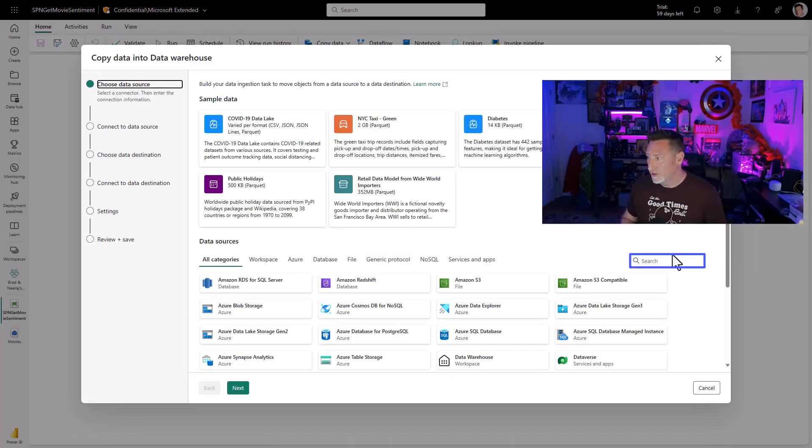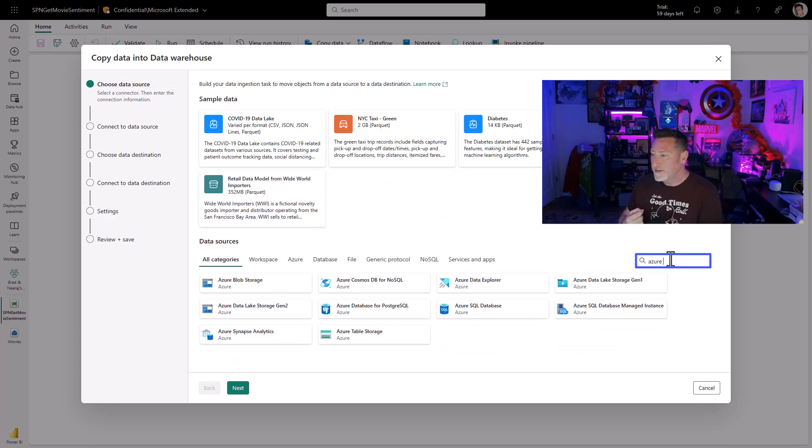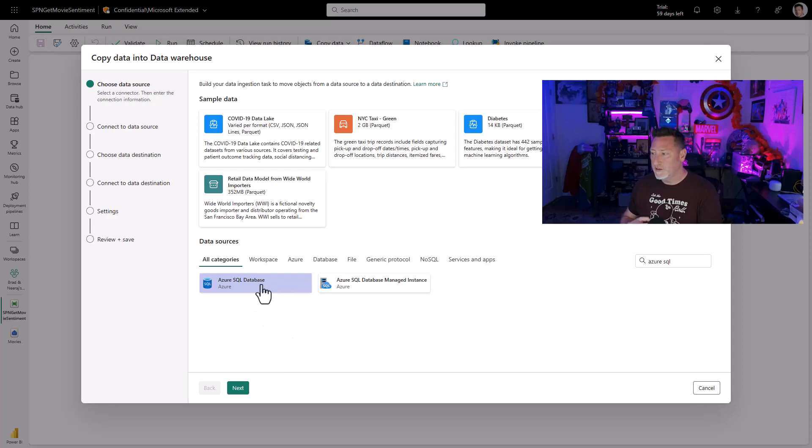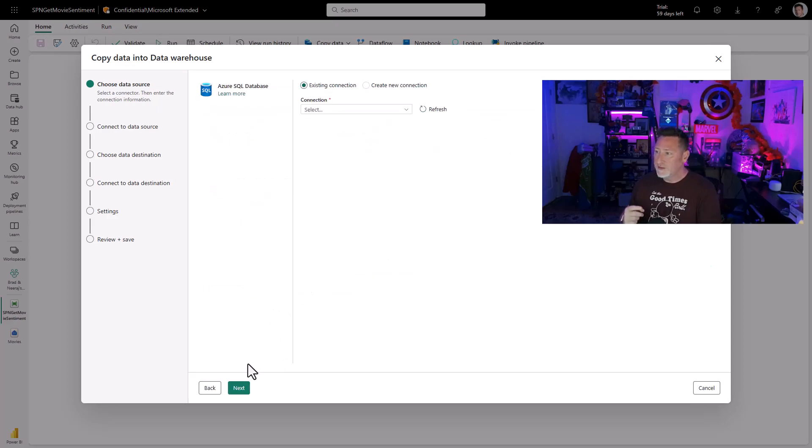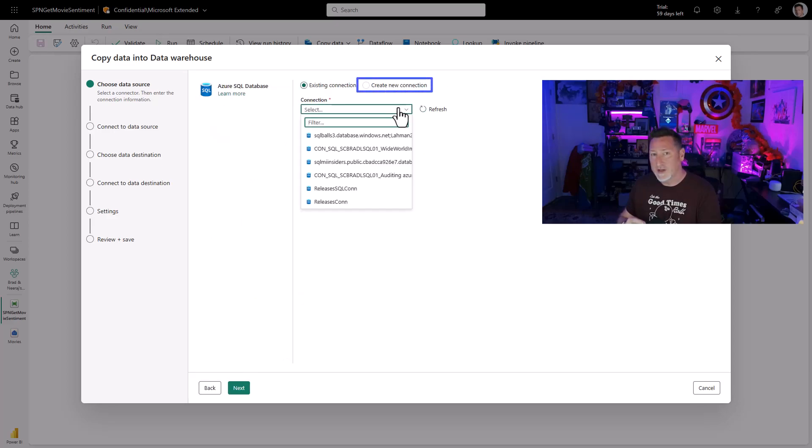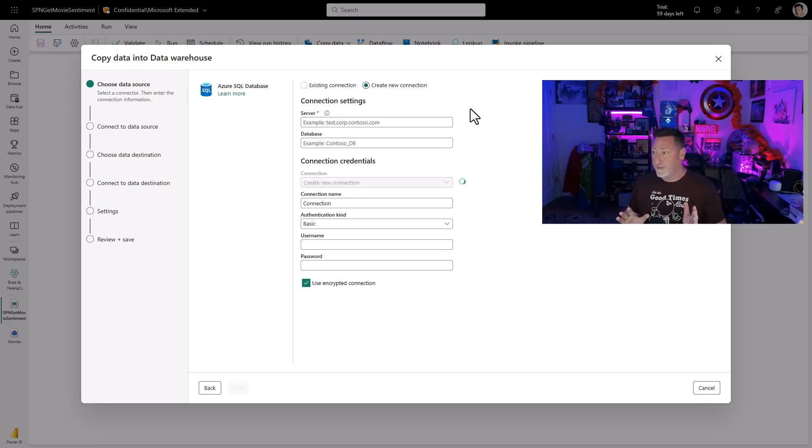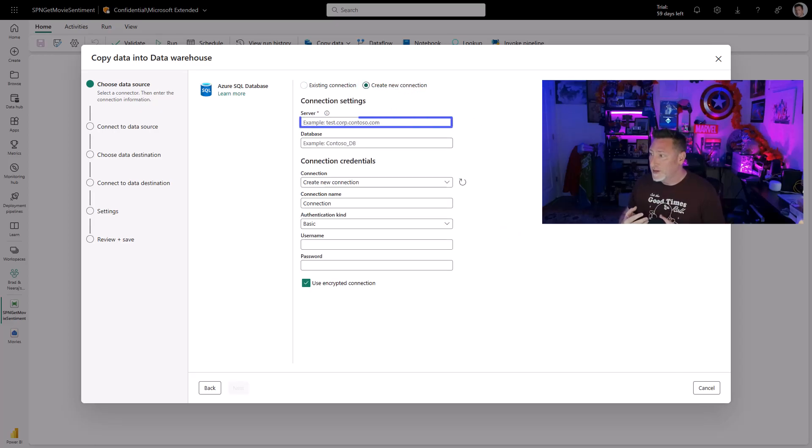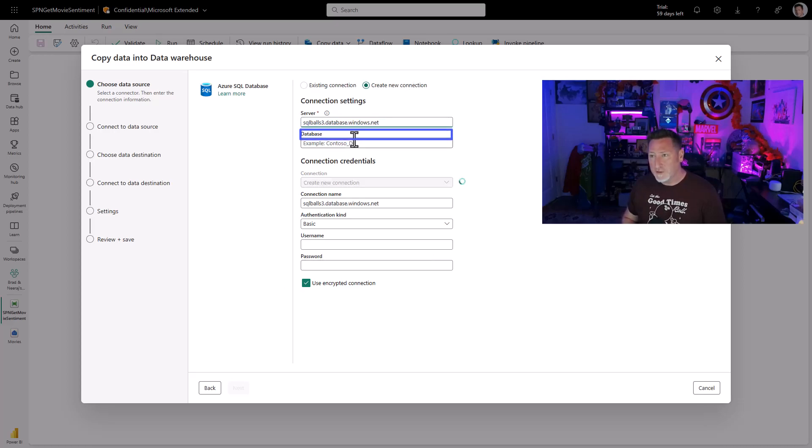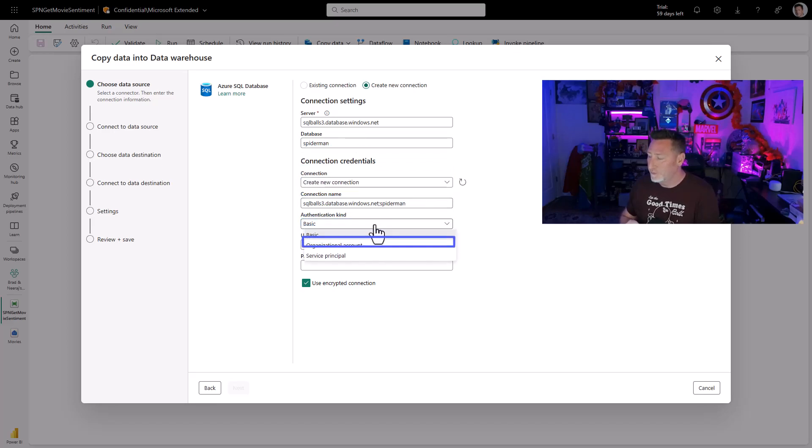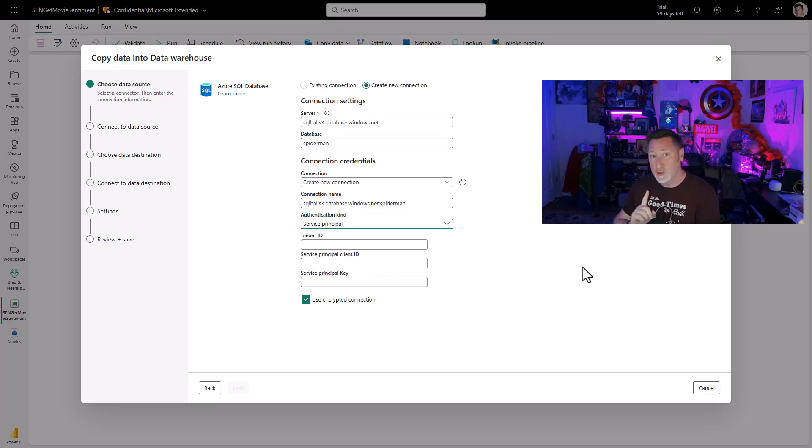I'm going to start by searching for my Azure SQL Database because that's the data source I want to utilize. Once it's there, I'm going to select it. And that's going to move me to my Connect to Data Source. I'm going to create my new connection. Now, this is where it's going to happen, where we're going to use all this. I'm going to first put in my server name. And after I put in my server name, I'm going to put in my database name. And then once that happens, I'm going to come down to Basic Authentication. I'm going to change that to Service Principal.